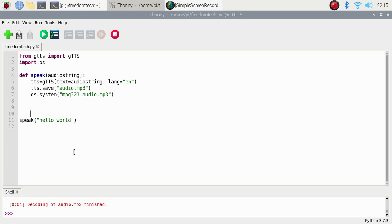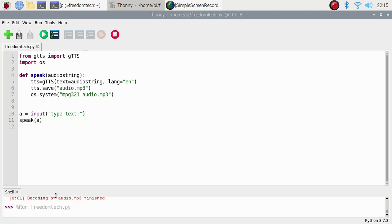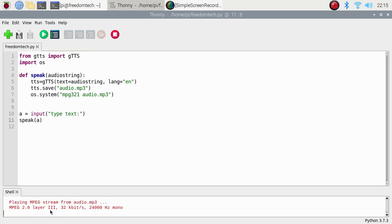If you want to use user input, set a variable a equal to input with a prompt like 'Type text:', then call speak passing a. Run the code — it plays back the typed text. We have successfully created another text-to-speech engine.